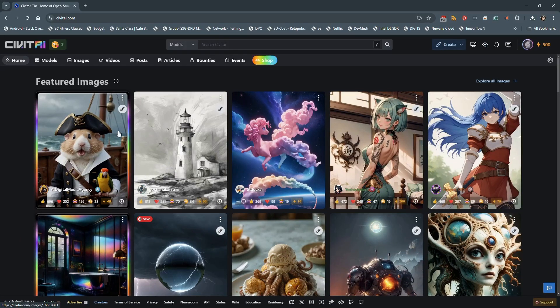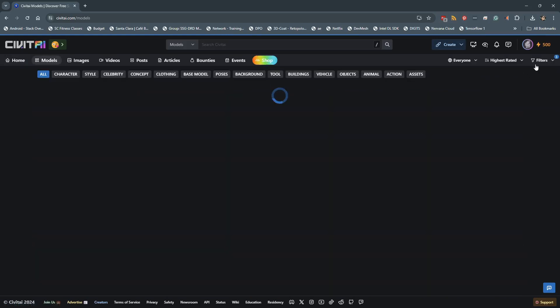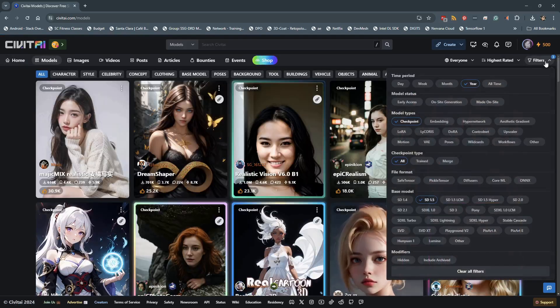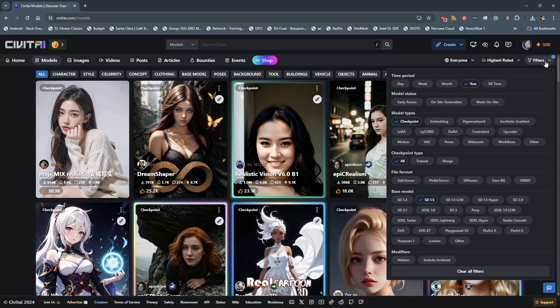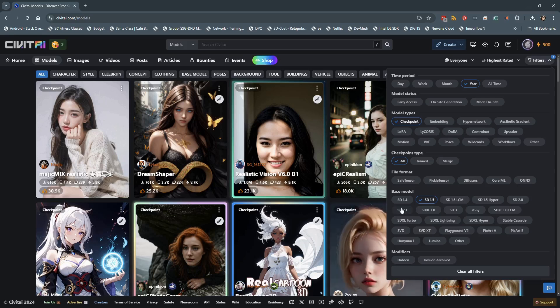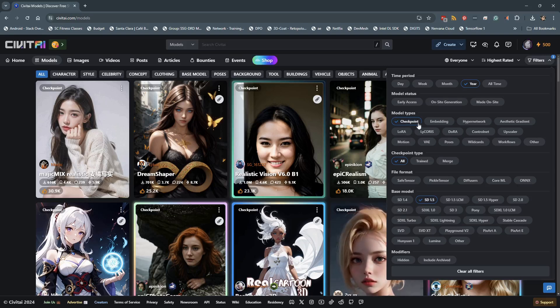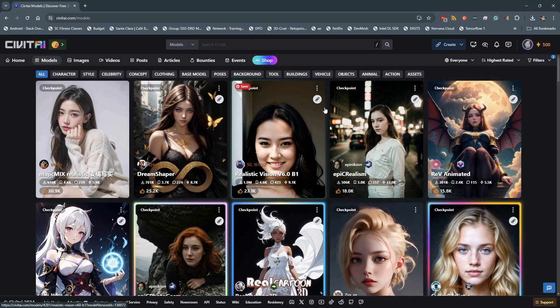One place to get models is civitai.com. Here you will find numerous models across many styles and looks. First go to the Models section. Then select Filter. I'm looking for models for standard resolution output, so SD 1.5 models. And I'll select Checkpoint as the model type. This gives me a list of models that match with visuals that show the type of output they generate.